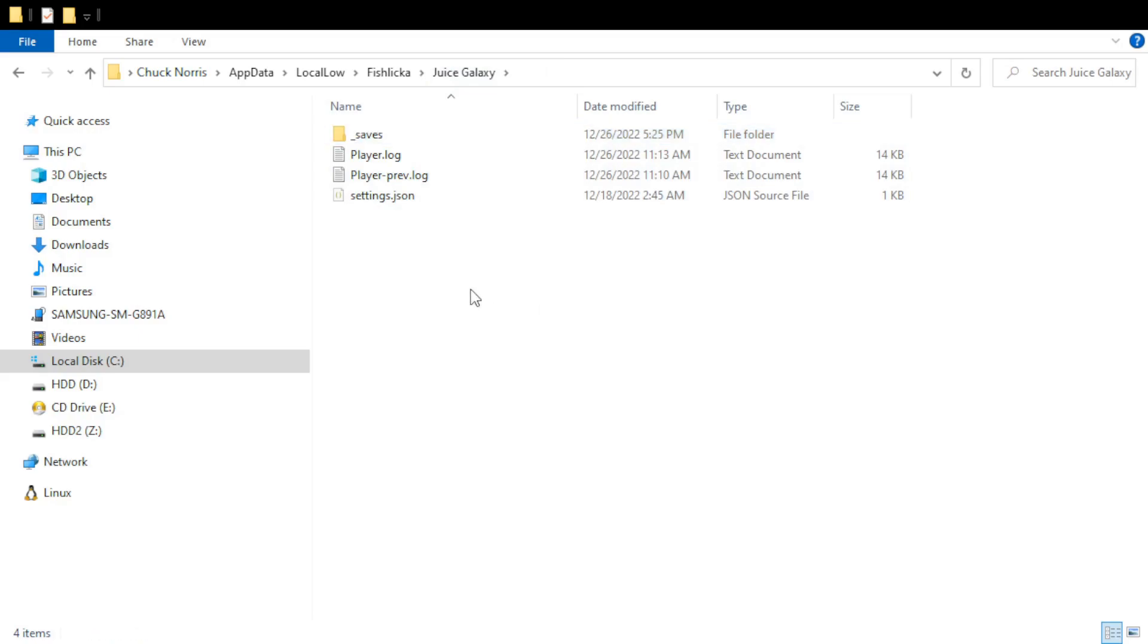Because the game will create a new saves folder and if the reason that the game was crashing is because you had a corrupted save file, since you've renamed it, the game won't be looking at those files anymore. So that's just a good quick way to see if one of your characters is causing that problem.